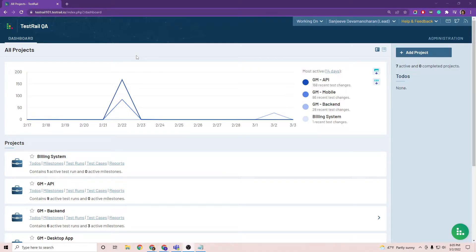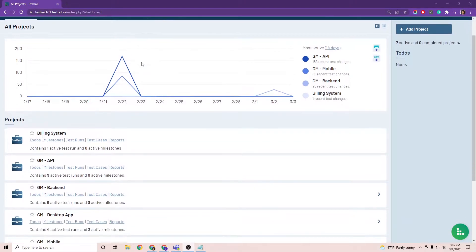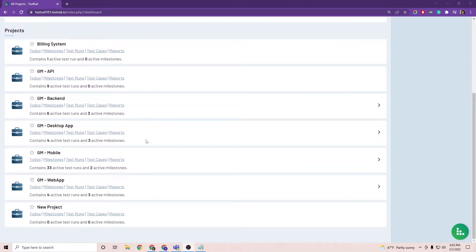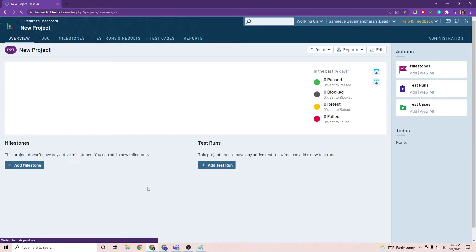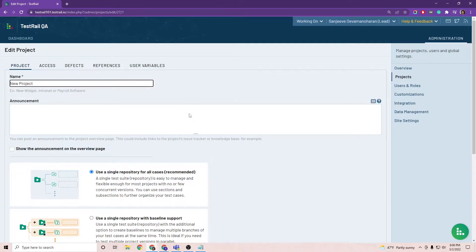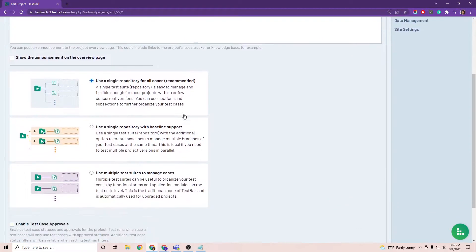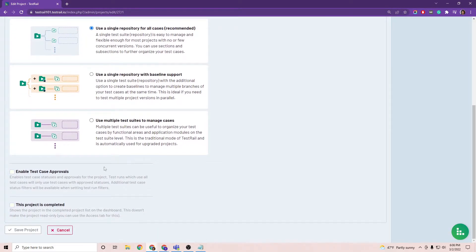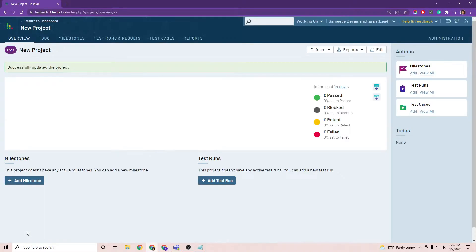Here we are in our test trail enterprise instance. Let's start by enabling test case approvals for one of our projects. I'm going to scroll down here to a new project and hit edit. I'm going to scroll down and we see enable test case approvals. Go ahead and click that and save your project.